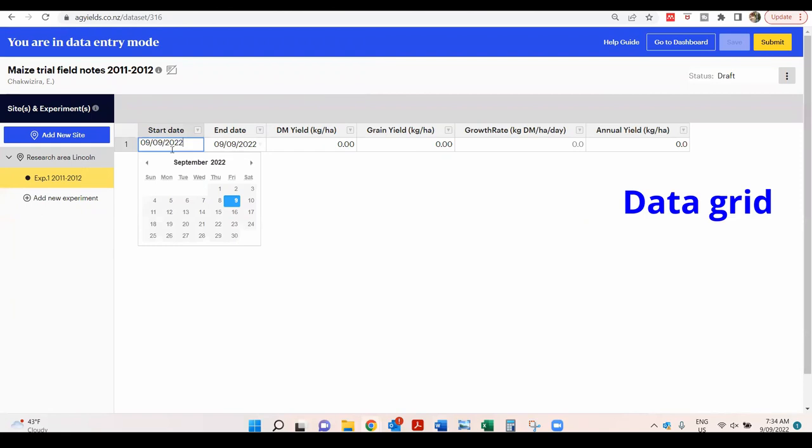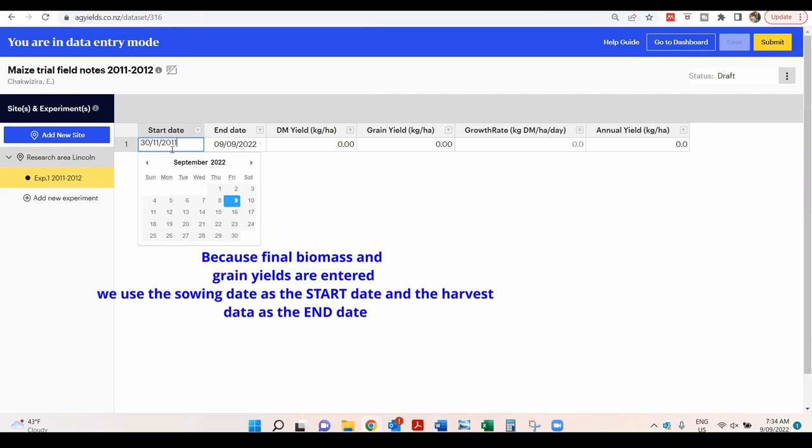Now the grid has been created for the user to enter the measurement dates, the dry matter yield and the grain yield. Type or simply copy and paste values on the grid.